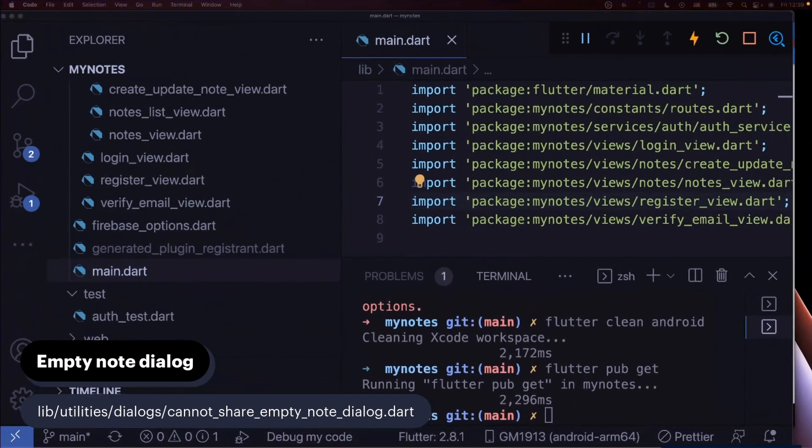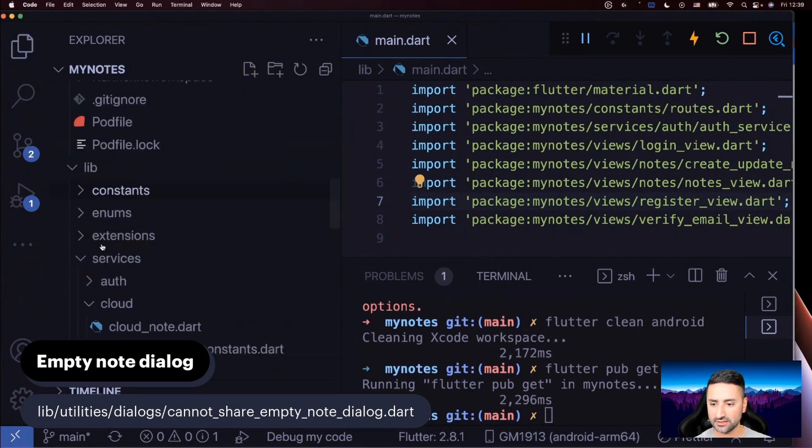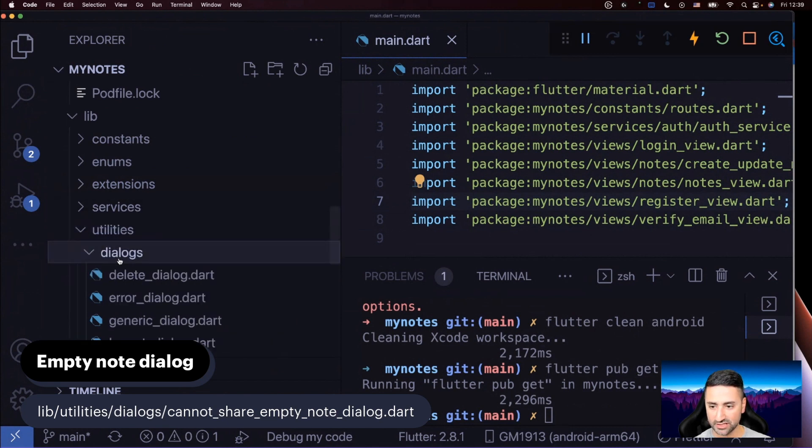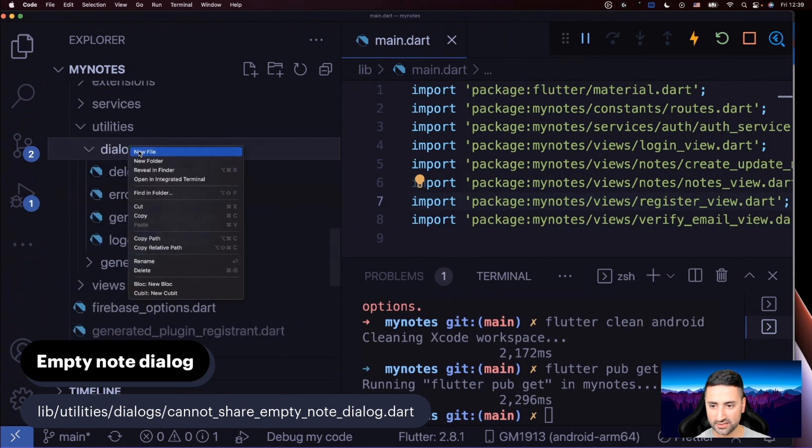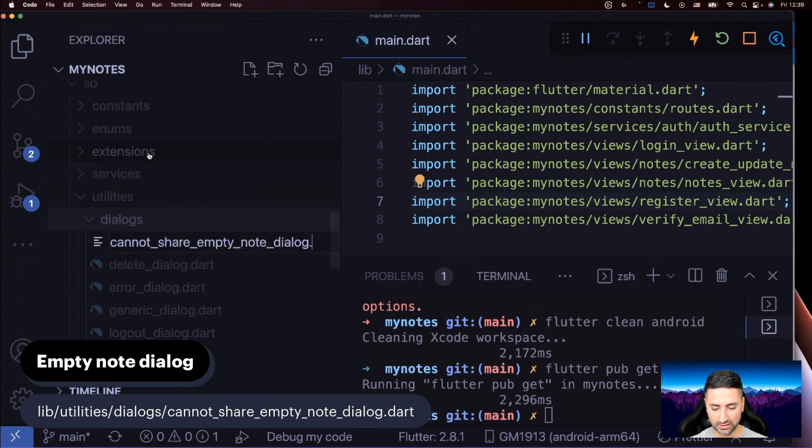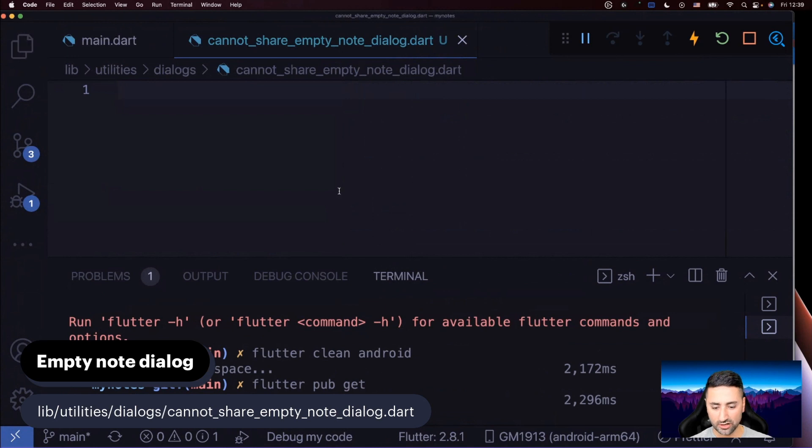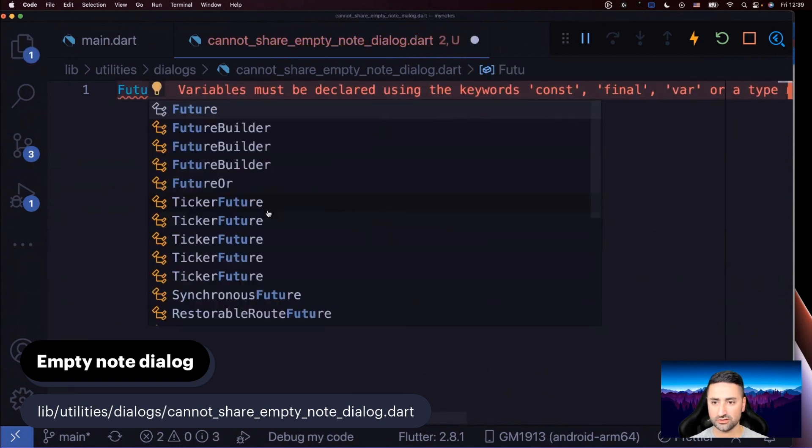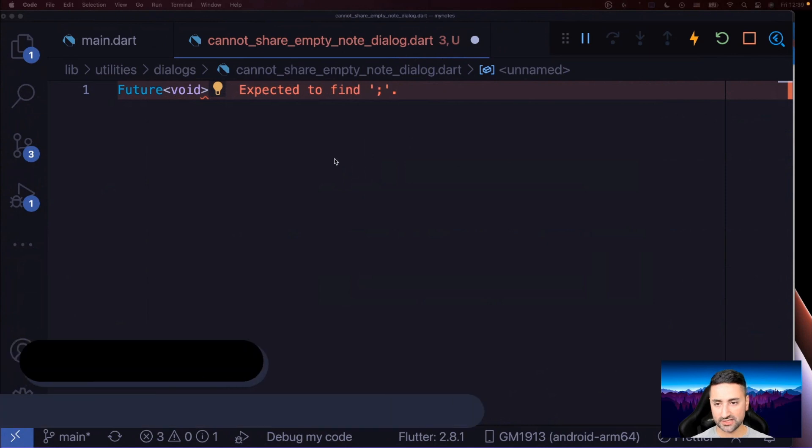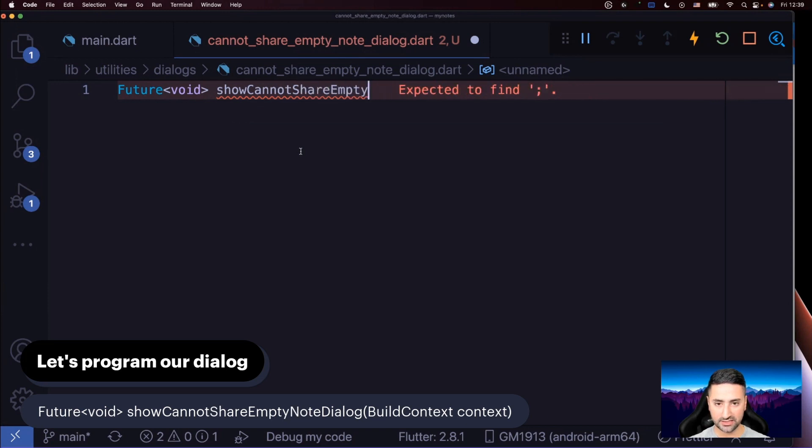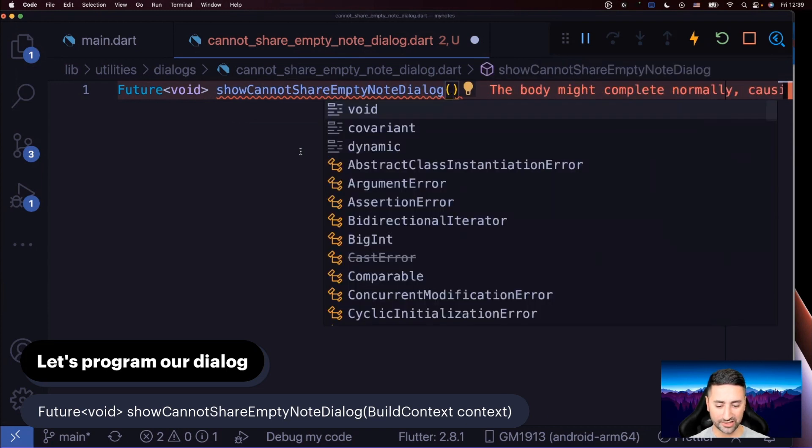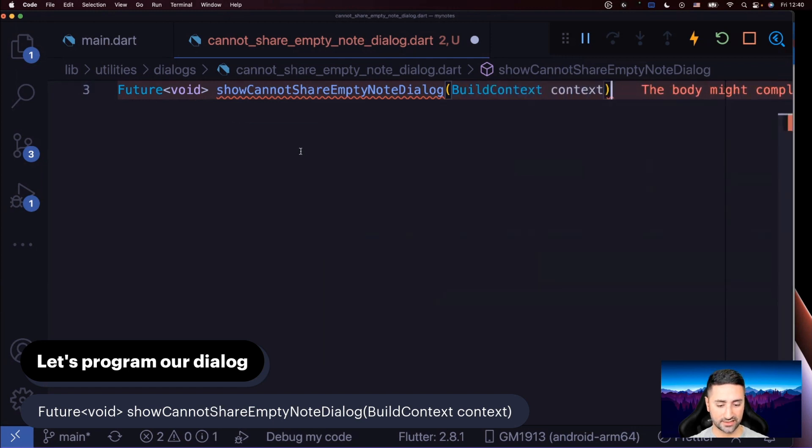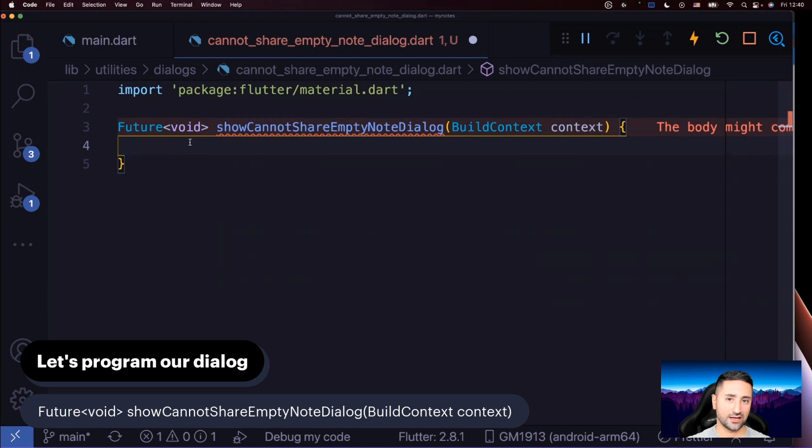So let's go to lib utilities under dialogues. We're going to create this cannot share empty note dialogue. Let me change the screen layout a little bit here. We have utilities and we have dialogue, so we have to create a new one. Let's just say new file and I'm going to say cannot_share_empty_note_dialogue. You will remember from before that we already have a generic dialogue. So what I'm going to do is say Future<void>. The function signature is going to look like this: show cannot share empty notes dialogue. It requires a BuildContext.